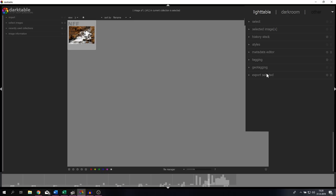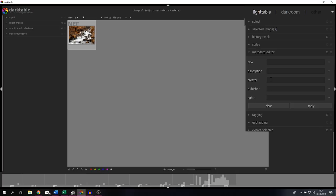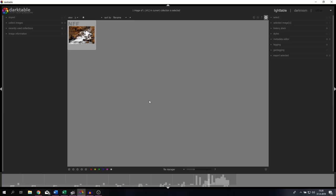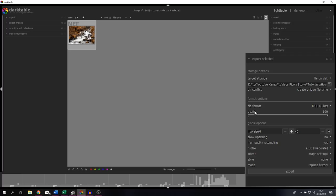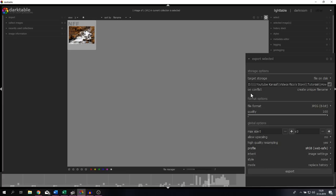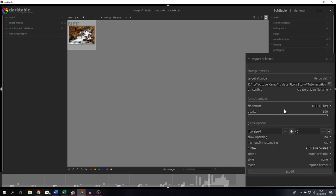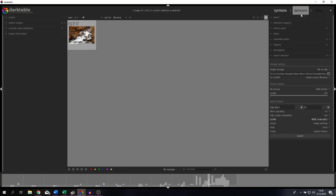The final two things I'm going to show you is the metadata editor and the export selected. If you click this one open, you can change the title, the description, who the creator is, who the publisher is, and who holds the rights of that specific image. After you're done editing your image, you need to export it because you want to post it to your Instagram or on your webpage or blog. For that, you're going to Export Selected, and then you've got a couple of options. You can change the file format, allow upscaling, high quality resampling, give it a profile. I urge you guys to use sRGB so if you post it on Instagram, colors aren't going to change. You can change the intent, the style, and the mode. After you put in the desired words and created a destination folder, all you got to do is hit Export. But this isn't the place where you'll spend most of your time - most of your time will be spent in the darkroom.